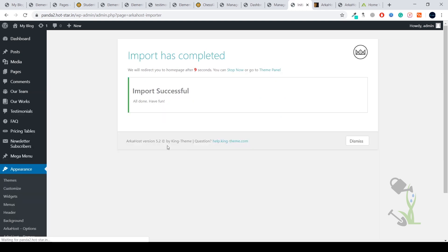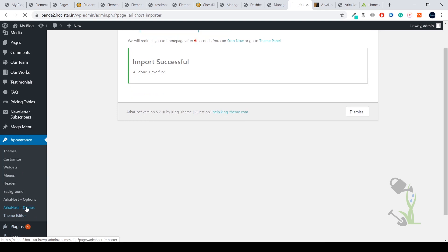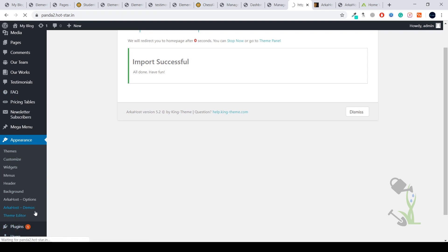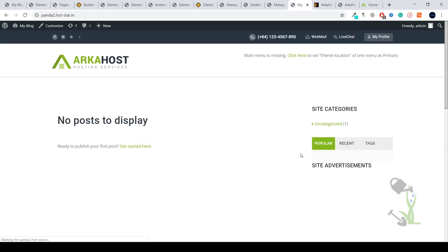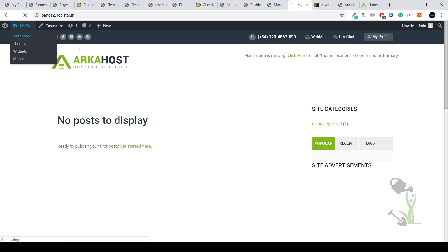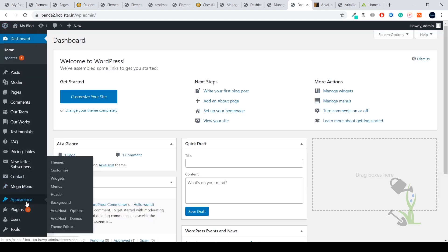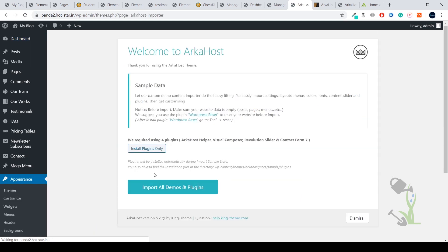It's time to import the demo data. On the left hand side you'll see Appearance. Under the Appearance section there is ArkaHost Demos. Click on that. We're redirected to our homepage - this is how our homepage looks right now. We'll try to install the demo data. Come back to the dashboard, under Appearance there will be Demo. Click on Demo and now we're going to import all the data.